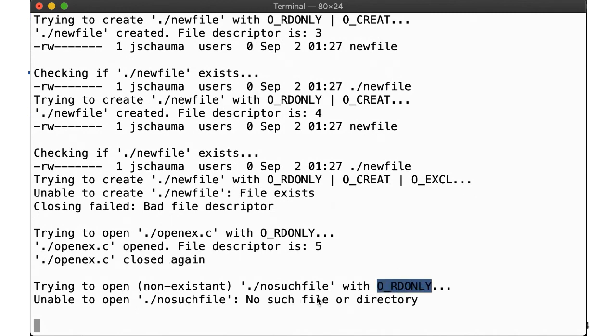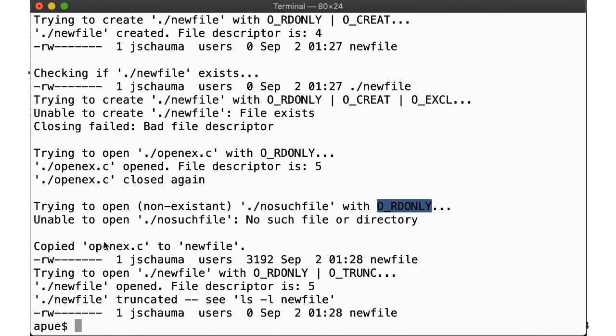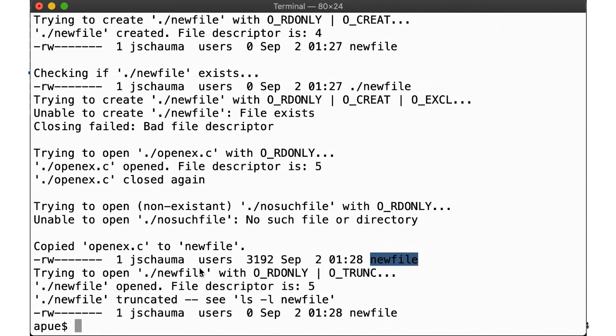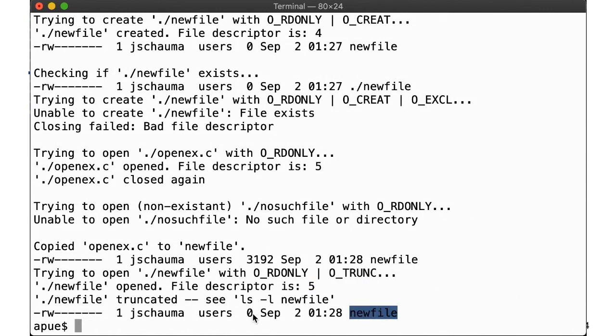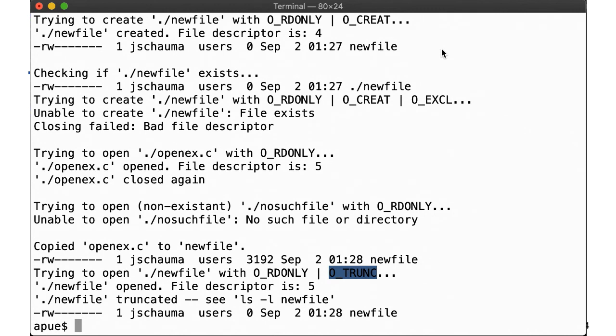Trying to open a non-existent file fails as expected. And finally, we copied openex to new file. ls shows us the size of new file before we call open. Now we pass O_TRUNC to open, open succeeds, returns to us the next available file descriptor, fd5, and we can observe that new file was indeed truncated. So in this example, we saw the different ways in which the call to open might have failed, as well as how it might succeed. We note that strerror generates meaningful error messages, and that file descriptors appear to be generated in sequential order from the lowest number available.